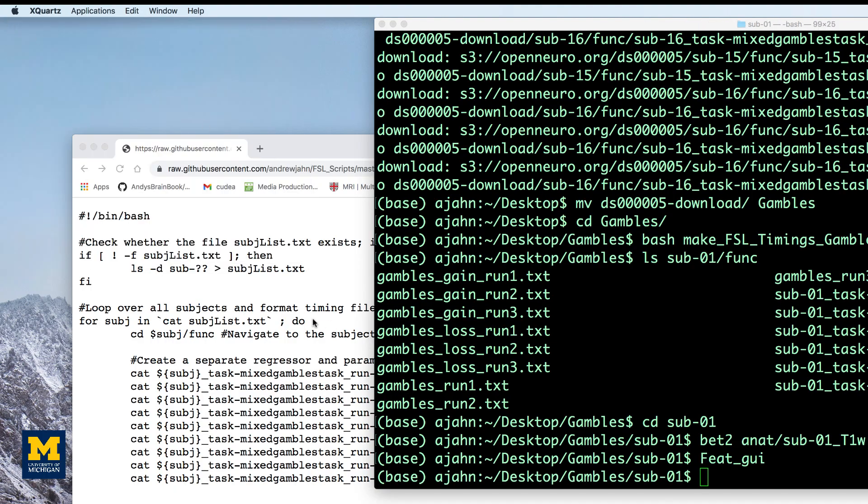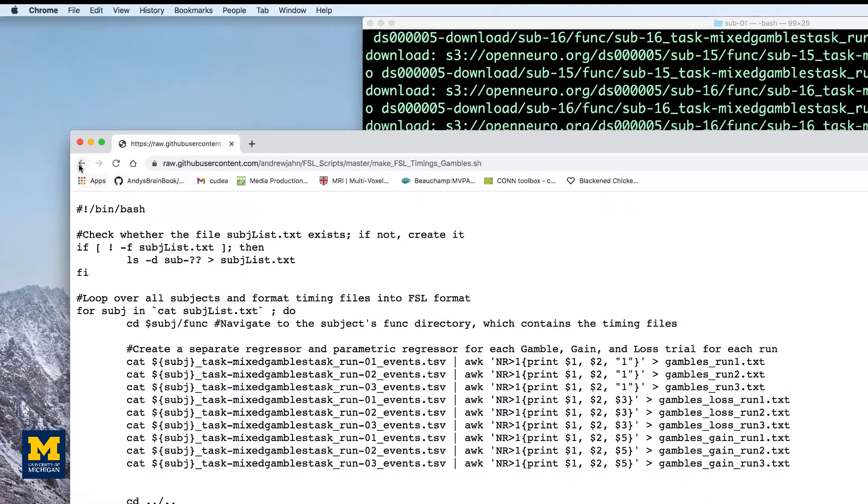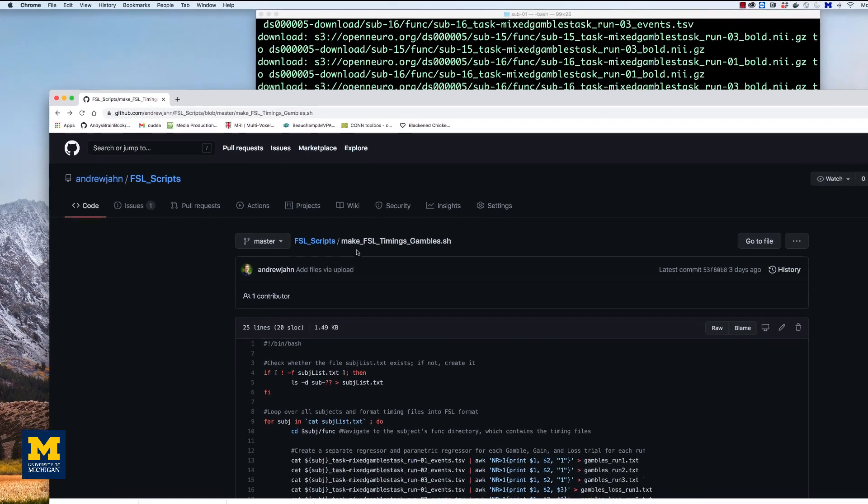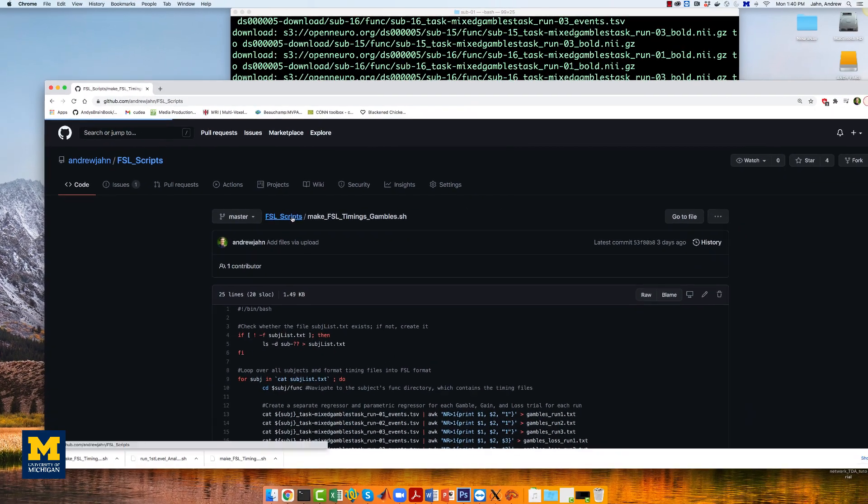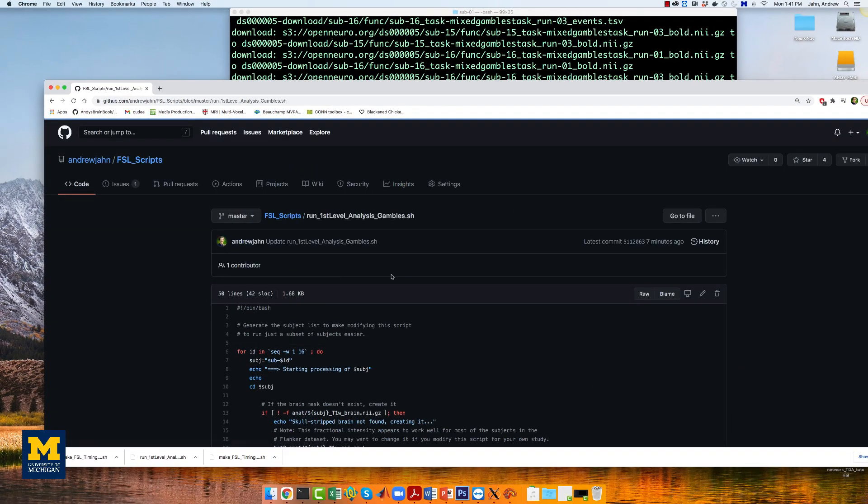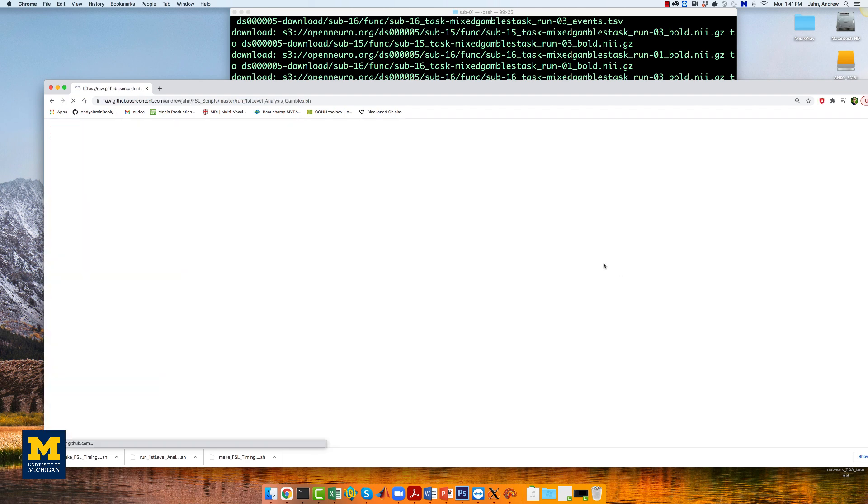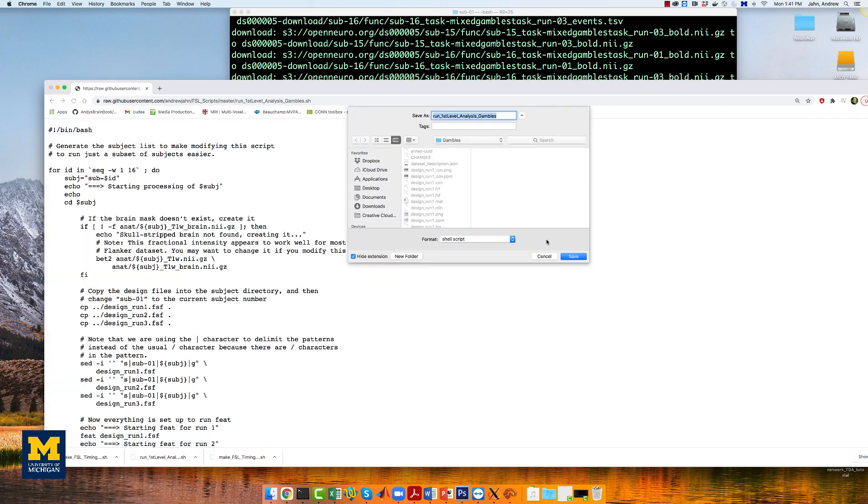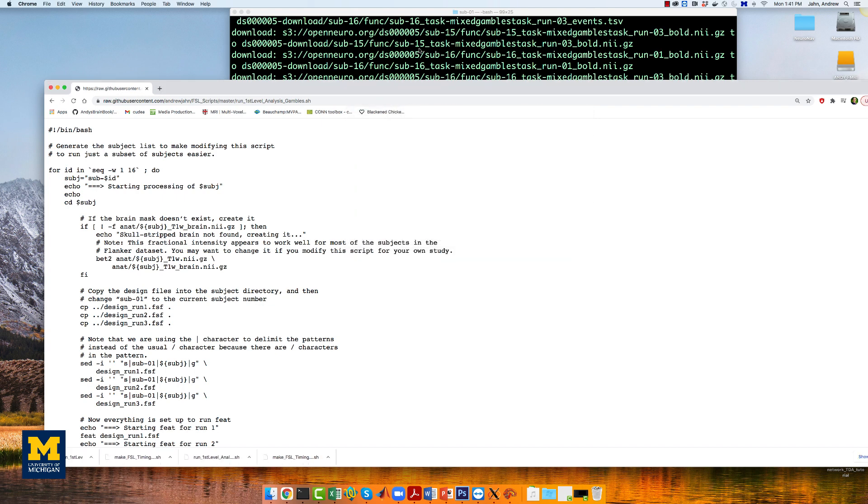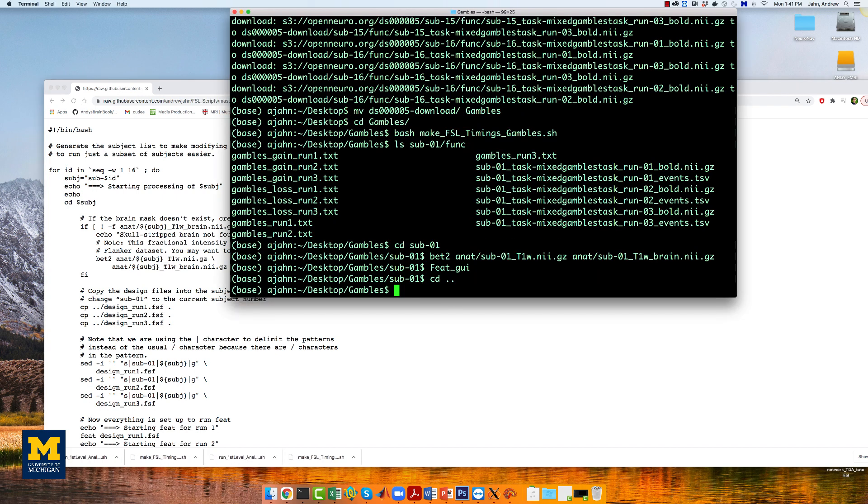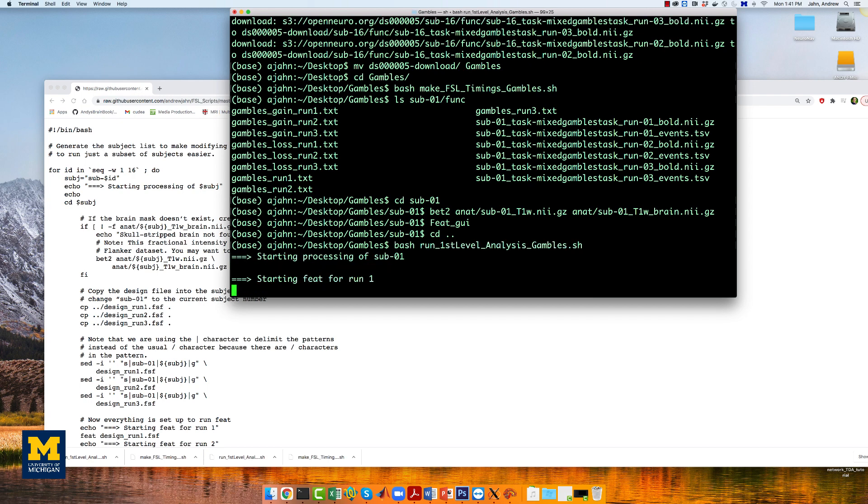Next, download the file runfirstlevelanalysis.gambles from the same GitHub directory. Save it by clicking on raw, right-clicking, and then save as, and put it into your gambles directory. Just like you did it with the timing conversion script. And run it by typing bash runfirstlevelanalysis.gambles.sh.